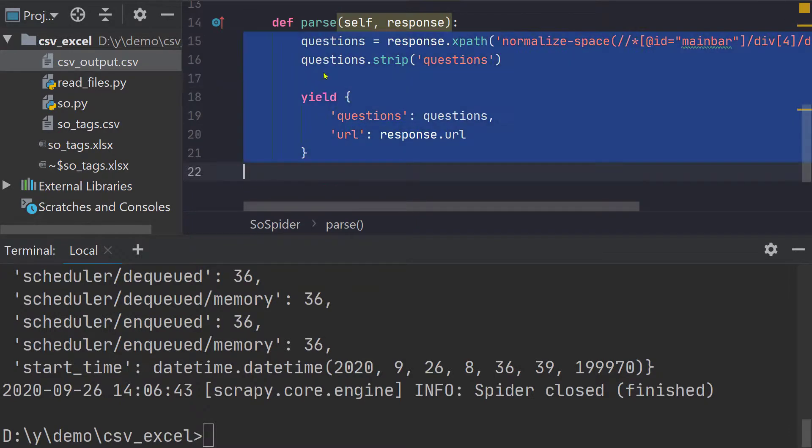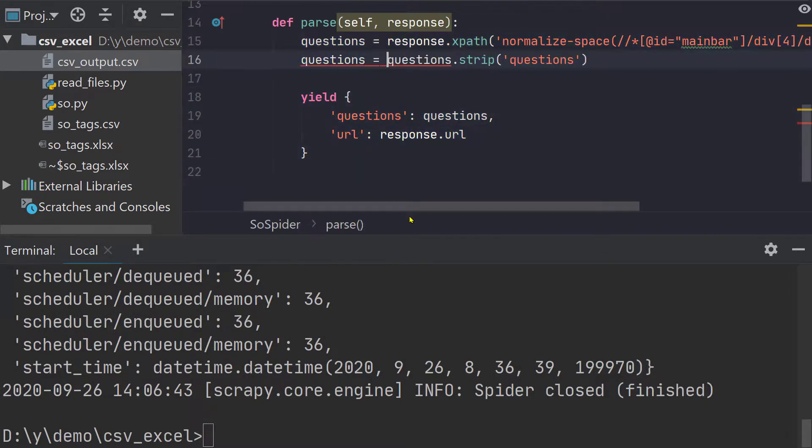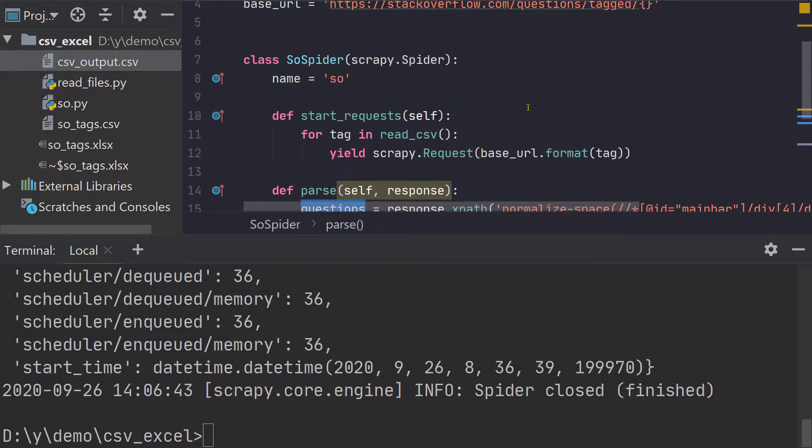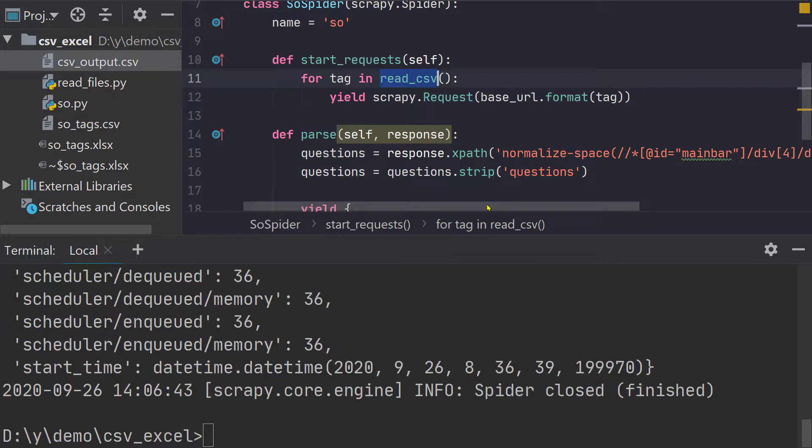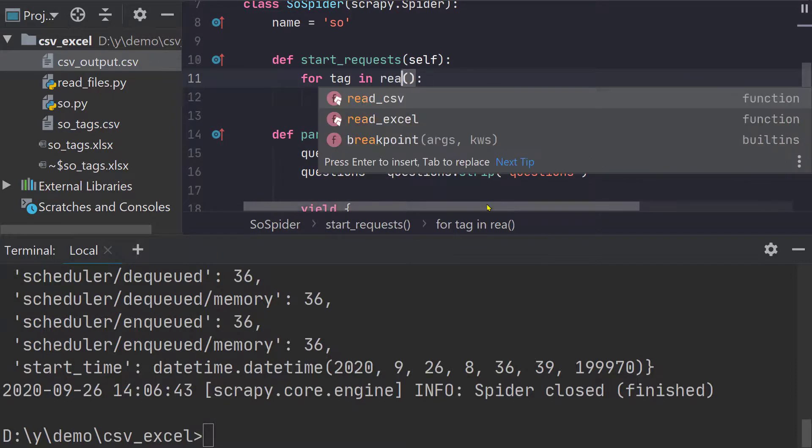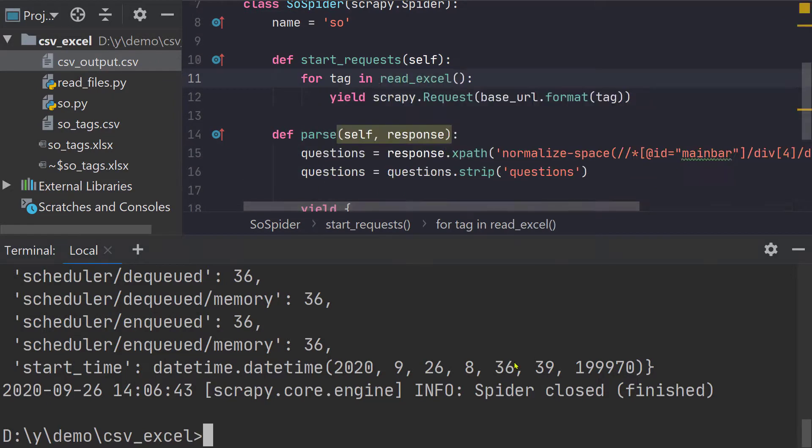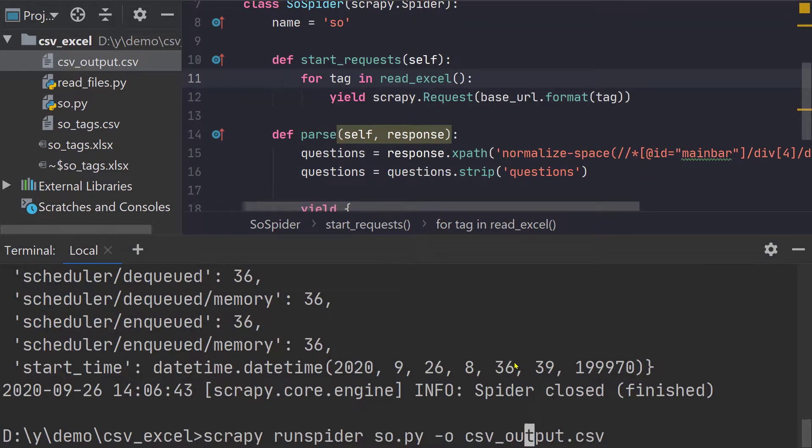And if you look at this we have everything and this is not stripped, why? Because I did not assign it. Stupid mistake but anyway I'm not going to run it just to correct this mistake. This time let's call read excel function. Let's run it again, we will just change the file name to excel_output.